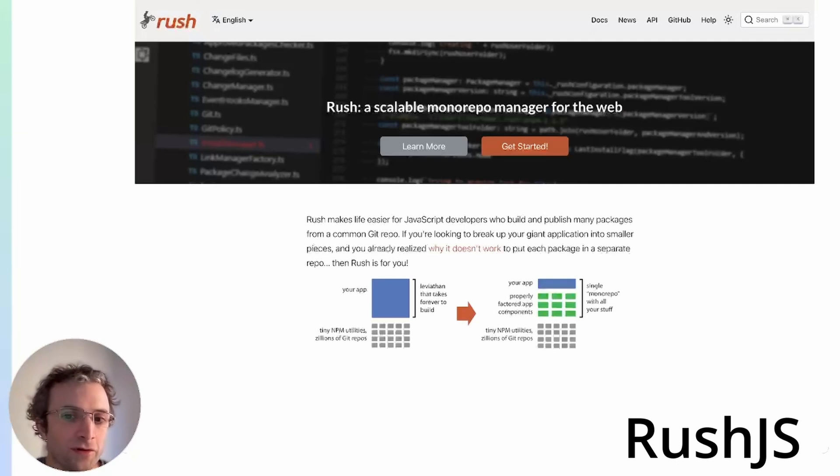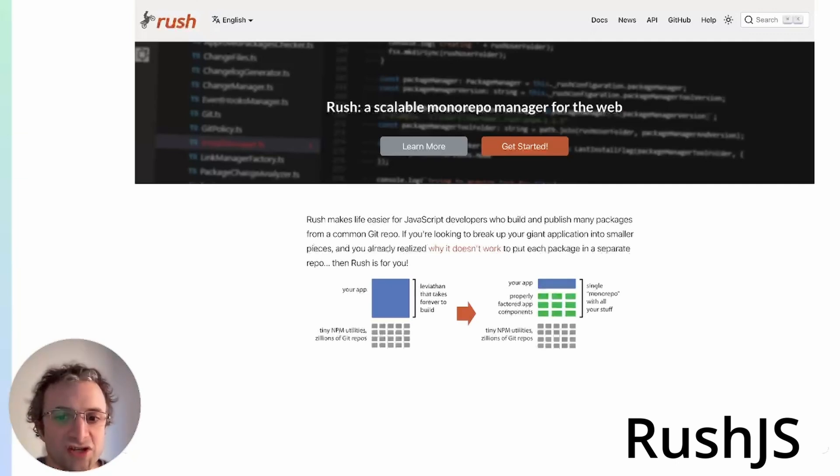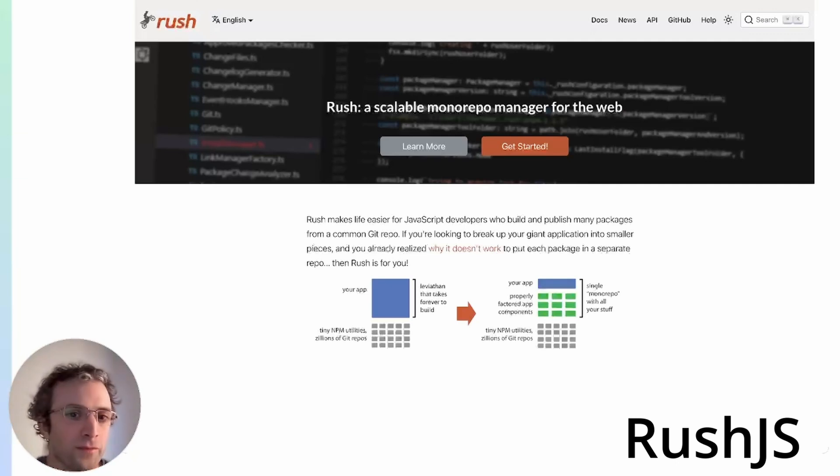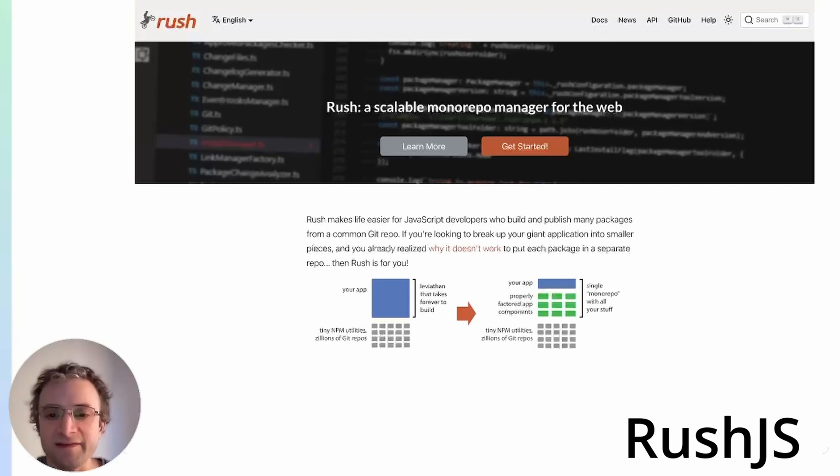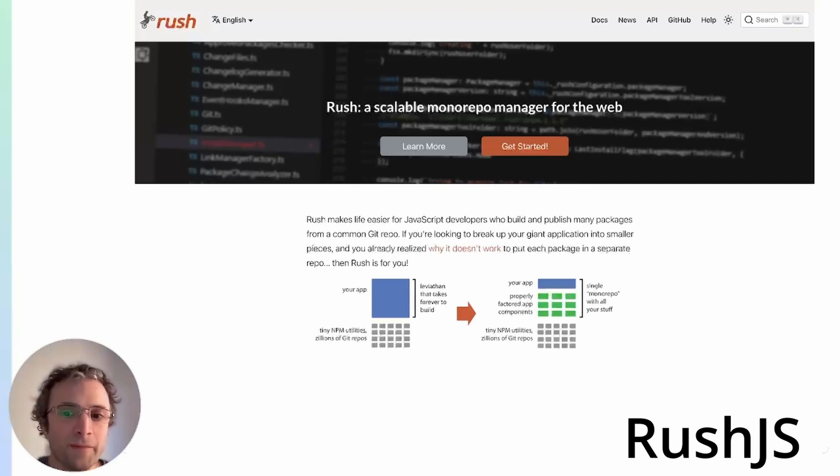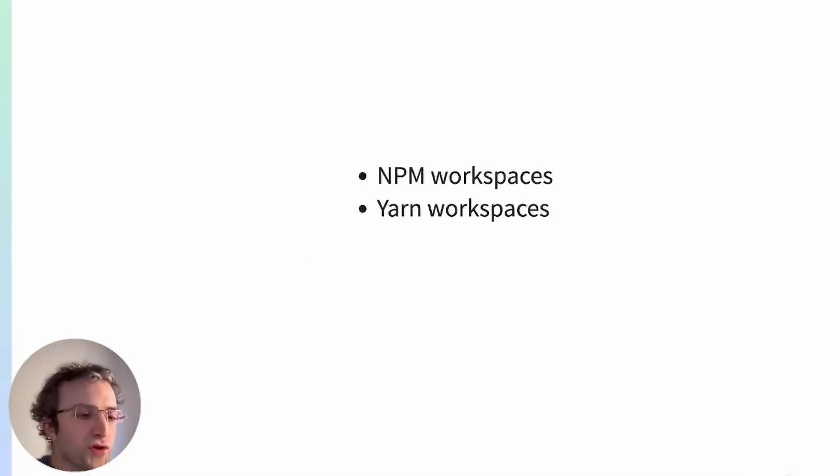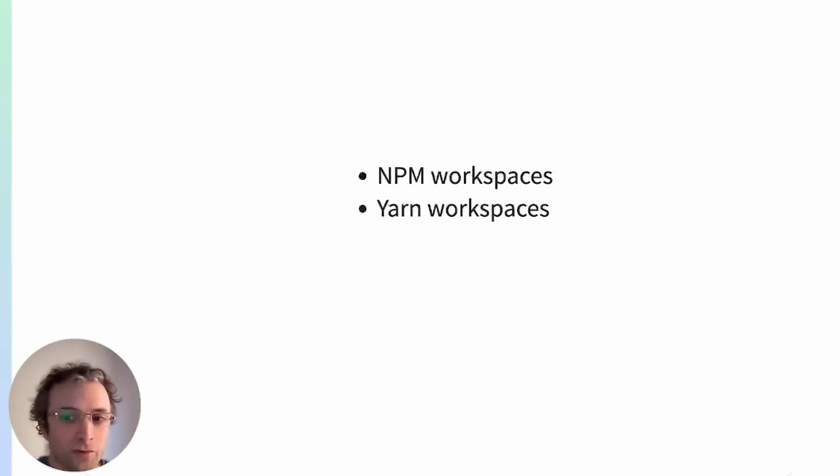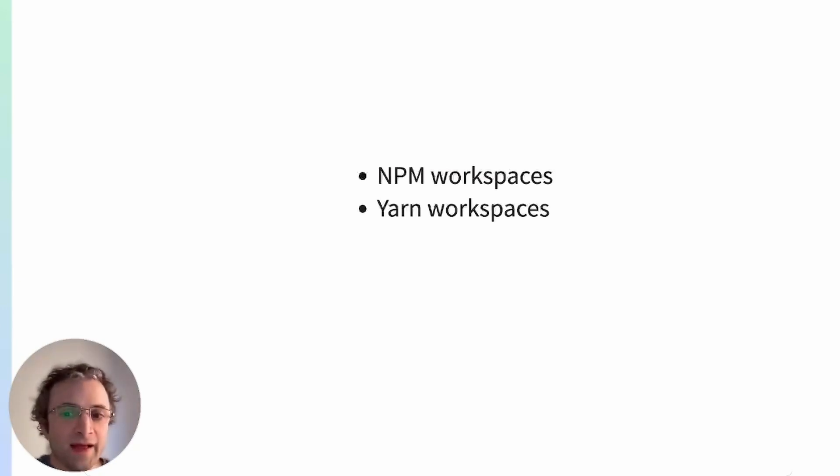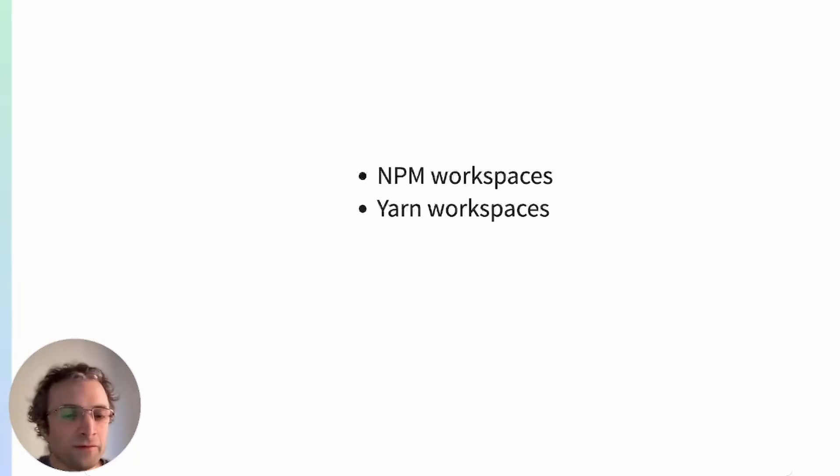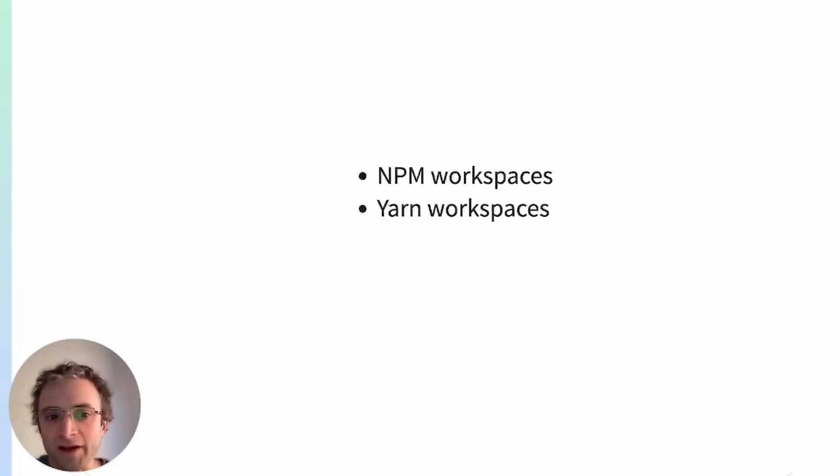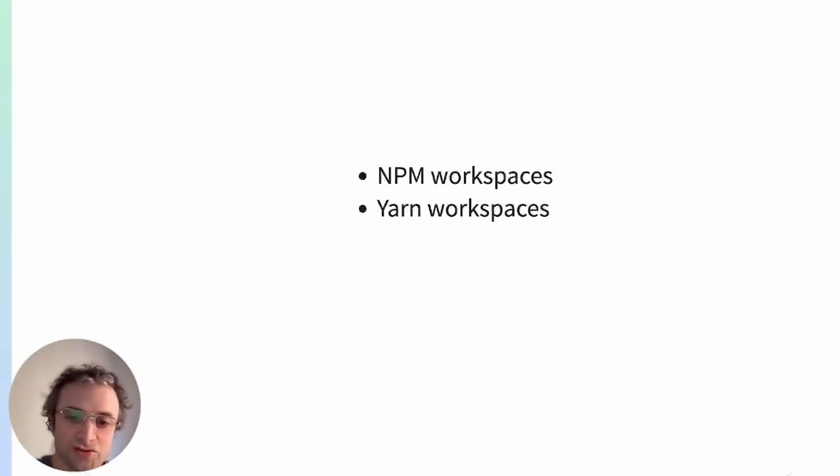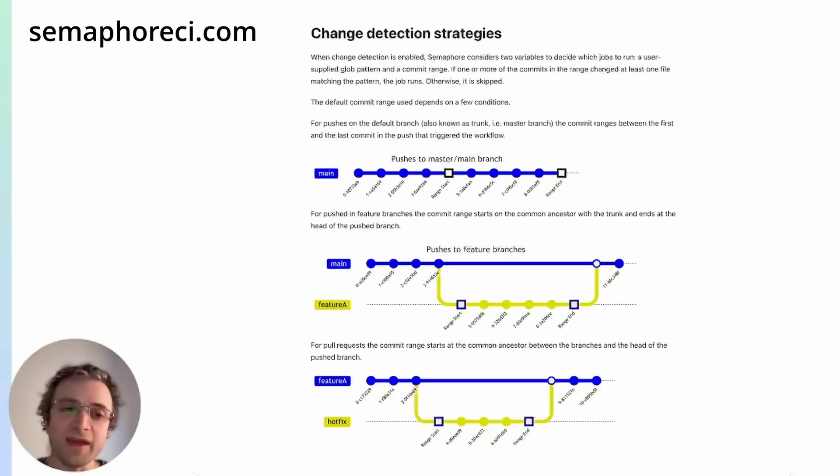Microsoft's scalable monorepo solution is Rush.js. This is a monorepo manager for JavaScript and is capable of building and deploying many packages from a single repository. Many of the tools you already know and use have monorepo support. For example, NPM has added workspaces on version 7, and Yarn has had this feature since version 1.